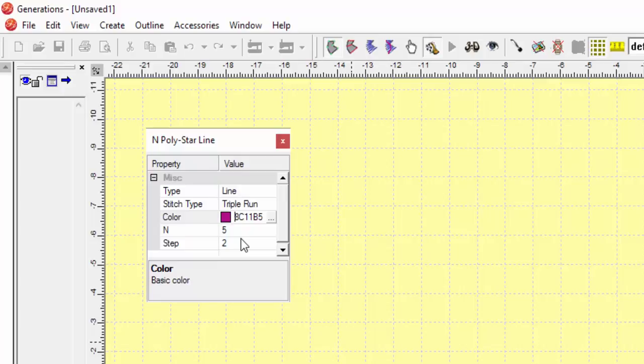Now this is where it gets very interesting. In my N, which is the number of points I can make on this star, I can put any number in here, but I have to be able to make it so my machine can stitch it. So right now it's at five, because it's just a basic star with five points. Under the step, I have this option of two. Now I can change either one of these settings, but the number of steps I can use are going to be based on the number of points, or the N options that I've selected. So we'll start with making just the basic star shape first.